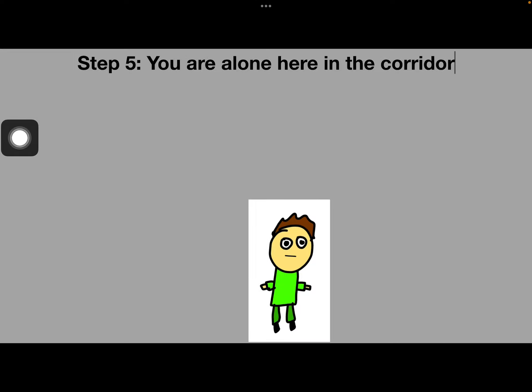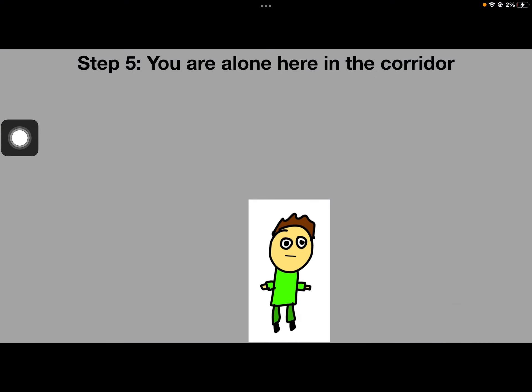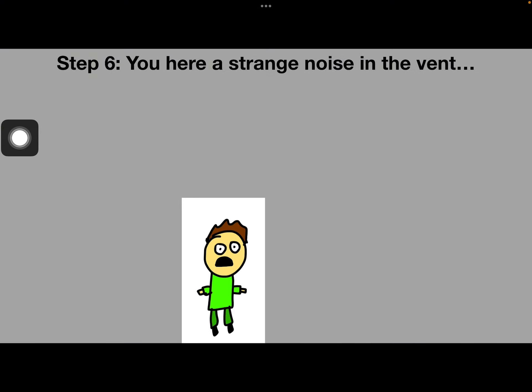Step 5: You're alone here in the corridor. Step 6: You have a strange noise in the front.